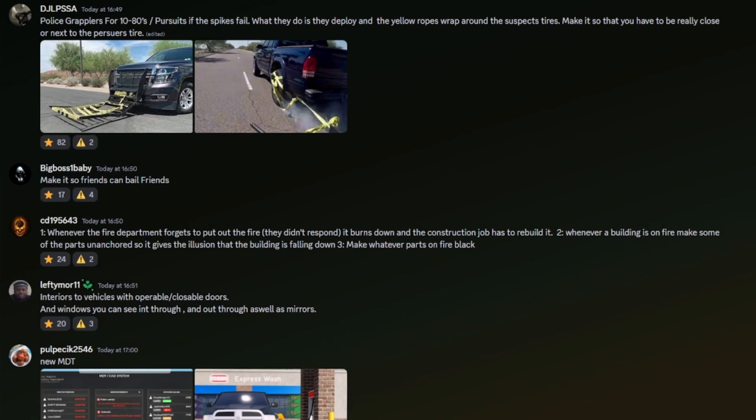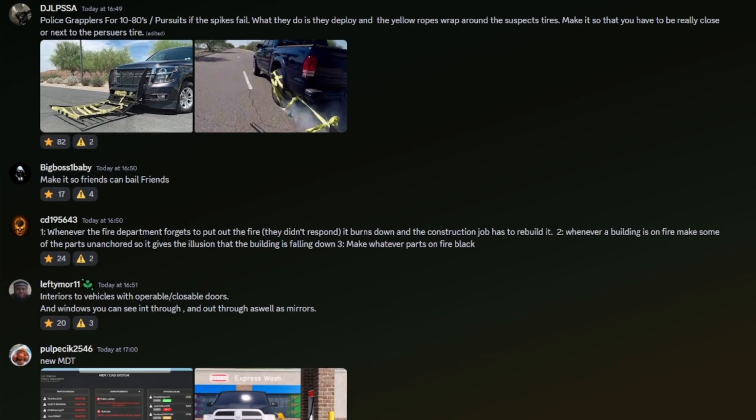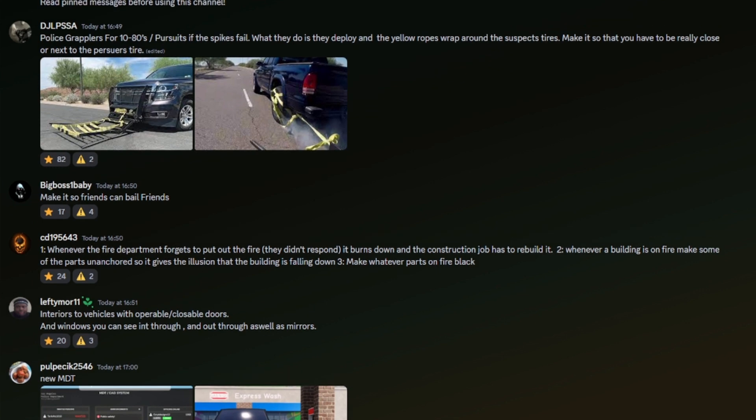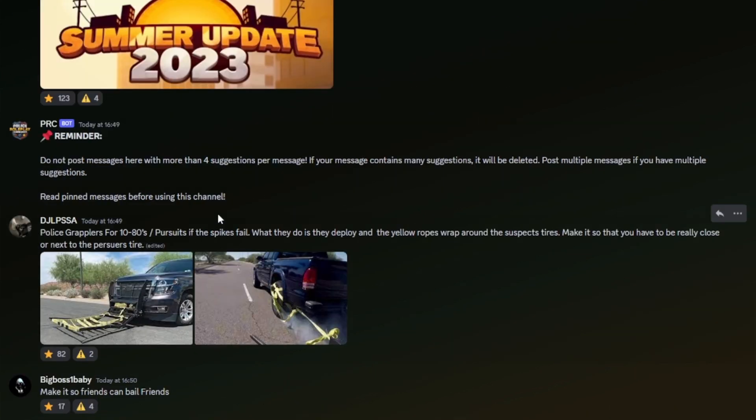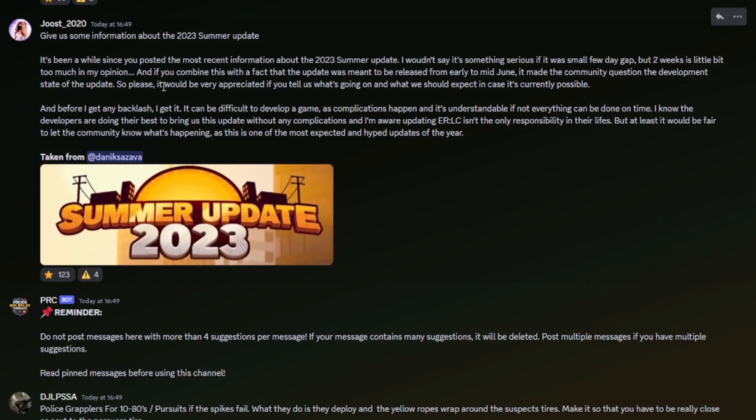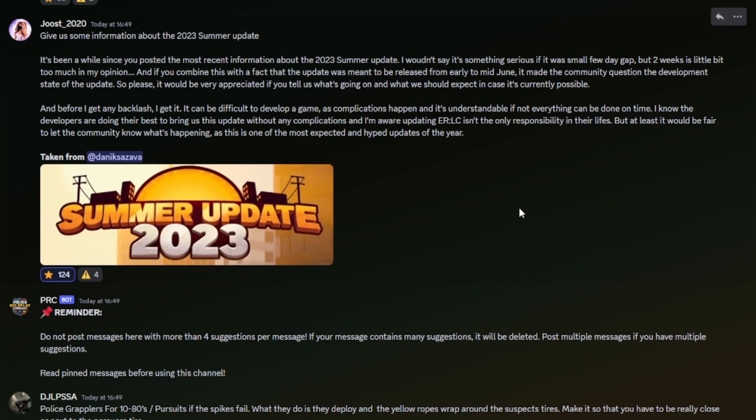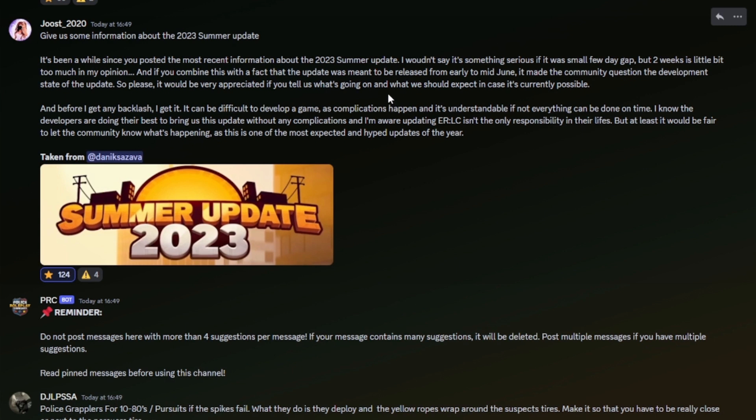Right. Oh, there's a grappler again. Give us some information about the summer 2023 update. It's been a while since you posted the most recent information about the 2023 summer update. I wouldn't say it's something serious if it was a small few day gap, but two weeks is a little bit too much in my opinion. And if you combine that with the fact that the update is meant to be released from early to mid-June, it may make the community question the development of the update. So please, it would be very appreciated if you tell us what's going on and what we should expect in case it's currently possible.